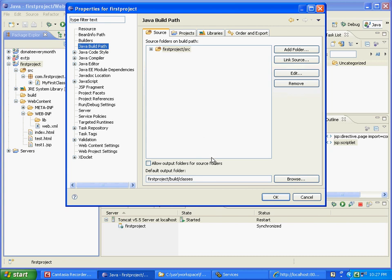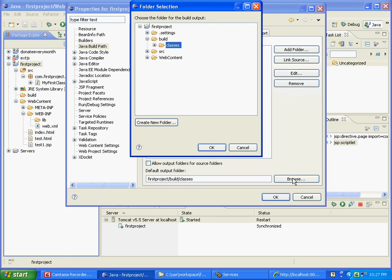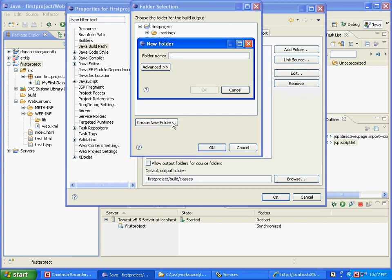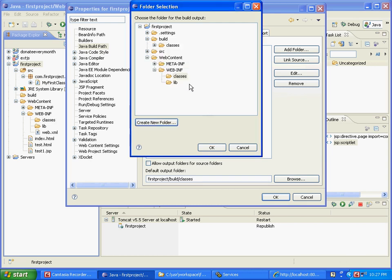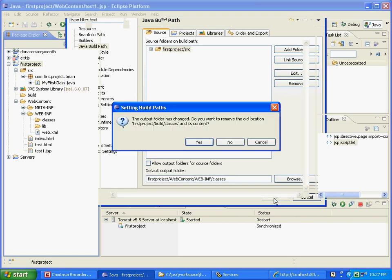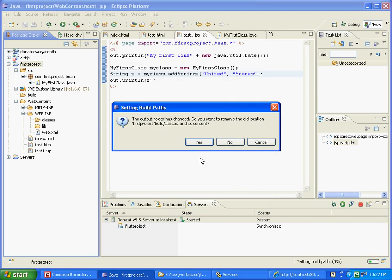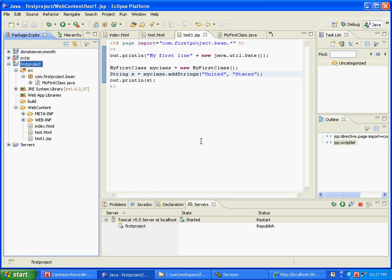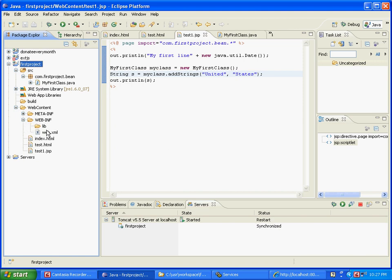So right now it's going into build/classes. What we are going to do is change this. We are going to say browse, webcontent, webinf, and we are going to create a new directory under webinf called classes. And once that is done, hit okay. So this is changed to saying first project/webcontent/webinf/classes. Then hit okay. And then it says the output folder has changed, you want to remove the old location, etc. Say yes.